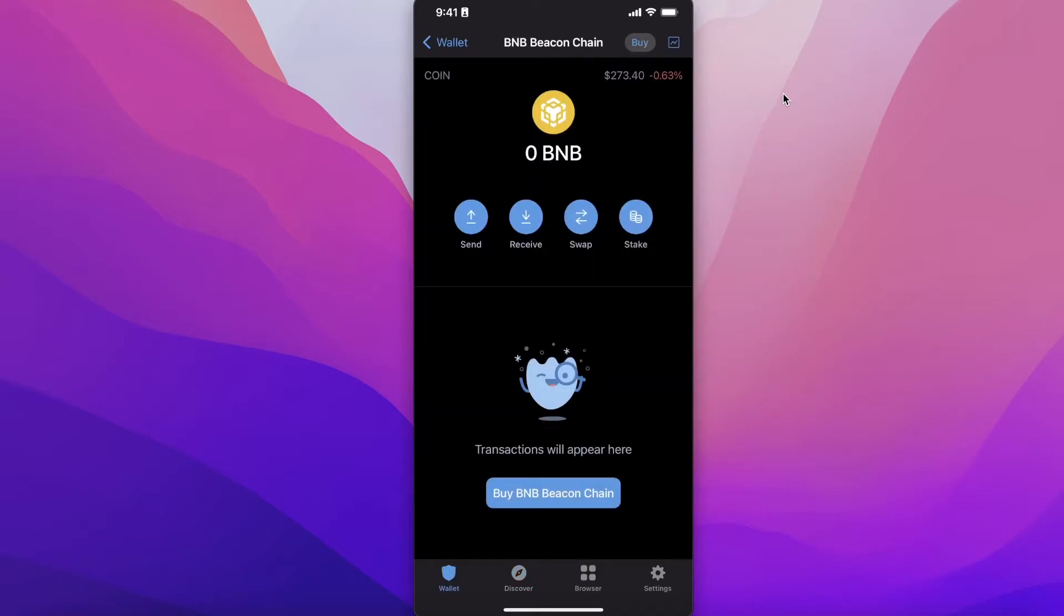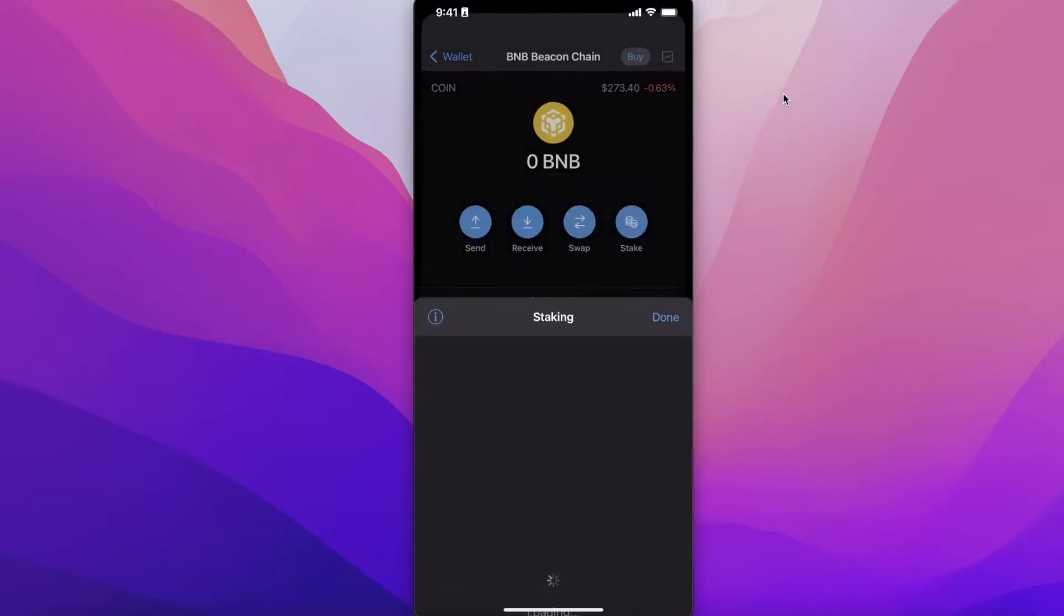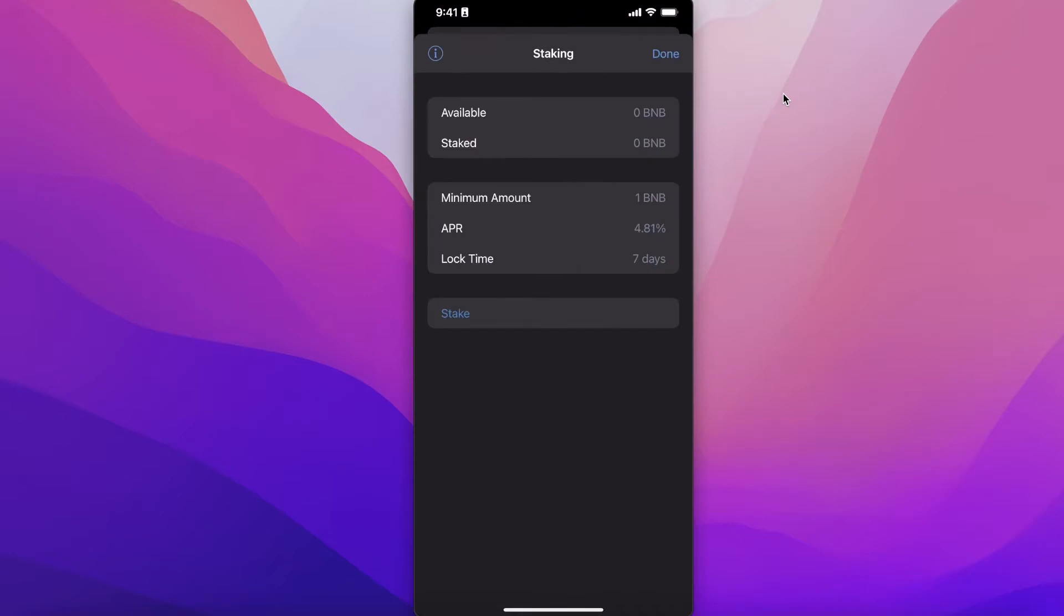You will see on the bottom you have BNB. Currently BNB has an APR of 4.89% on the Trust Wallet application. You can just click on BNB—the BNB Beacon Chain—and you will click on Stake. You will see the available amount, the minimum amount you must stake, the average APR, and the lock time. The lock time is a minimum of seven days.